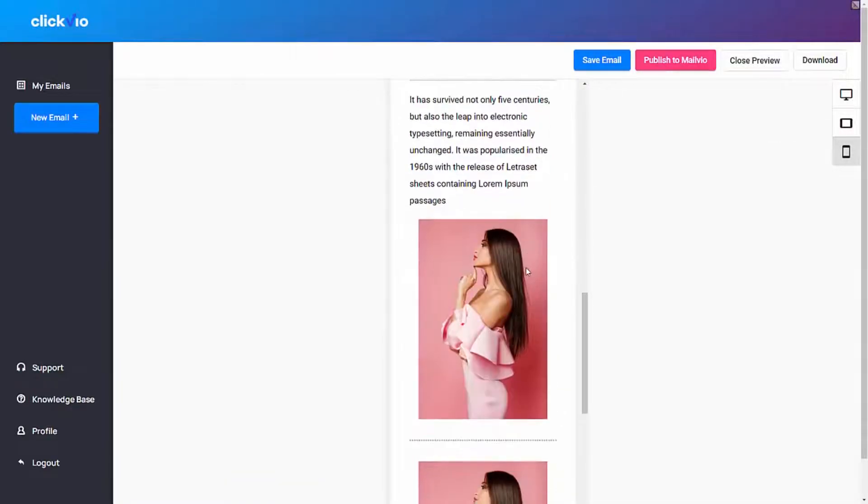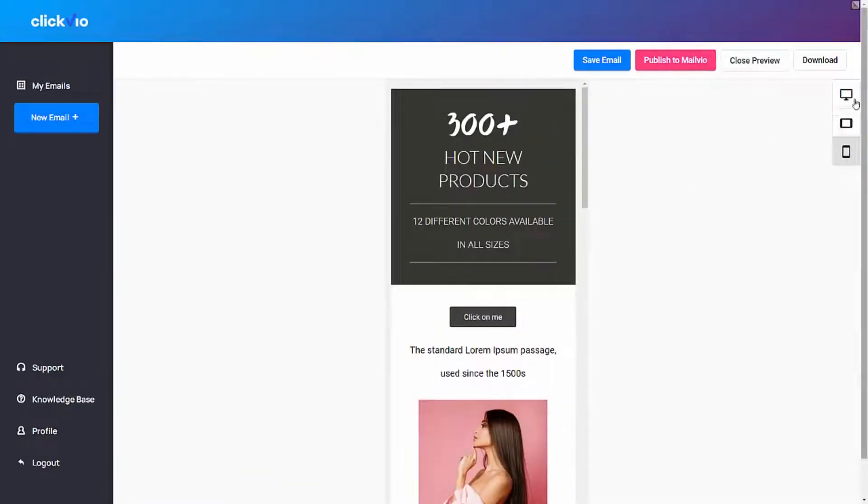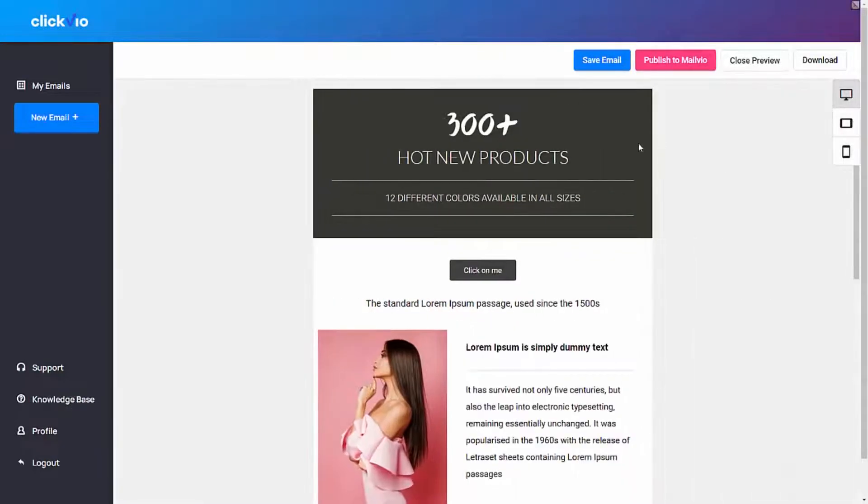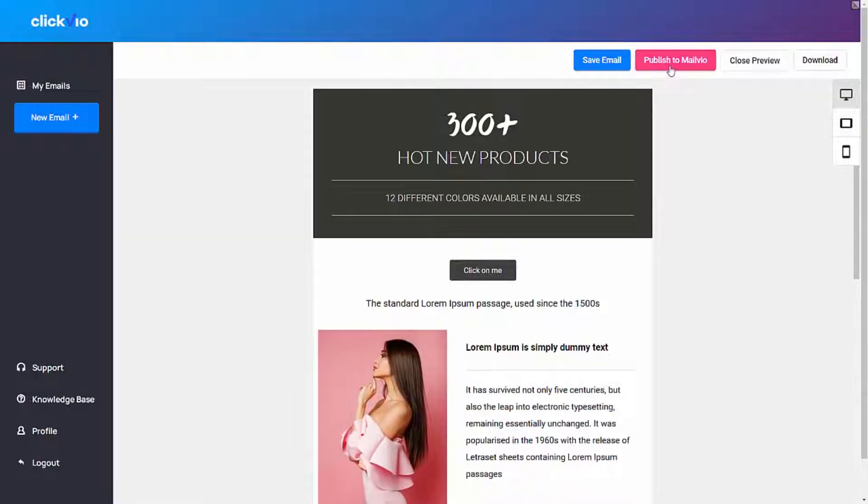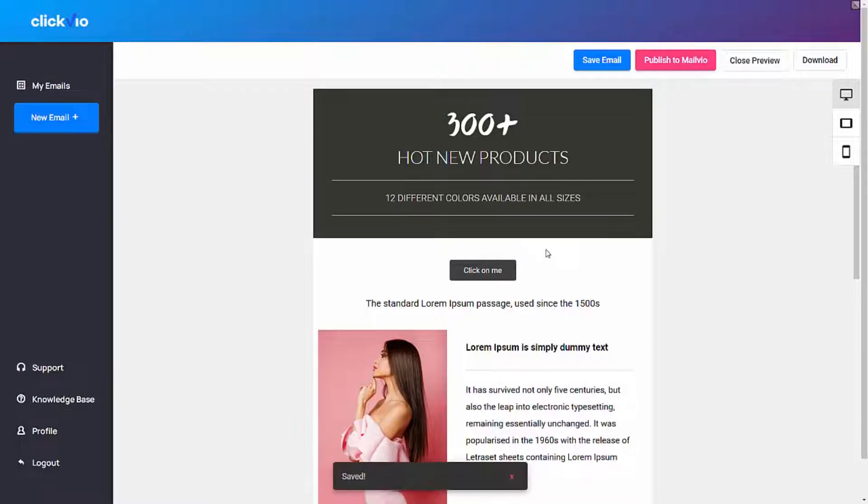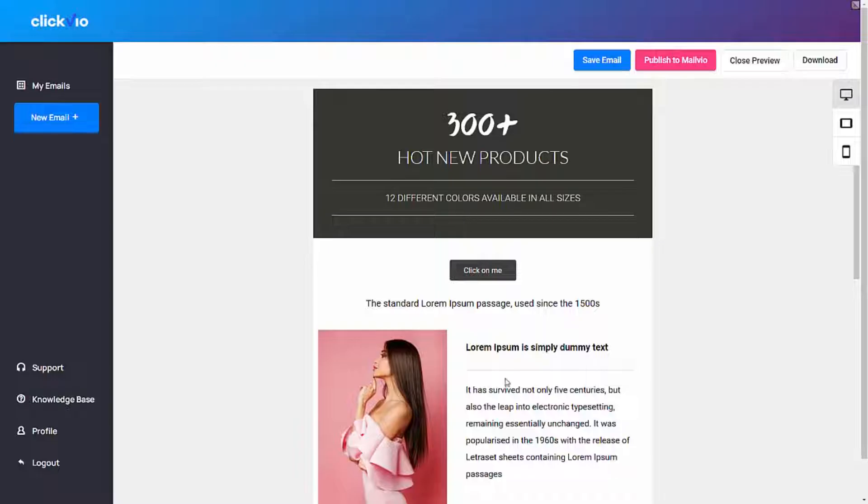Because you're getting access to Melvia for two months as well, you can simply click here and push this email directly to Melvia. It just takes one click, and within 10 seconds this email gets published into your Melvia account.